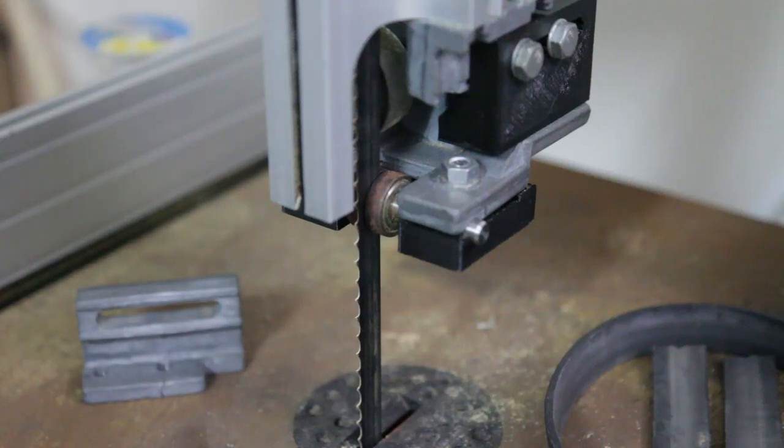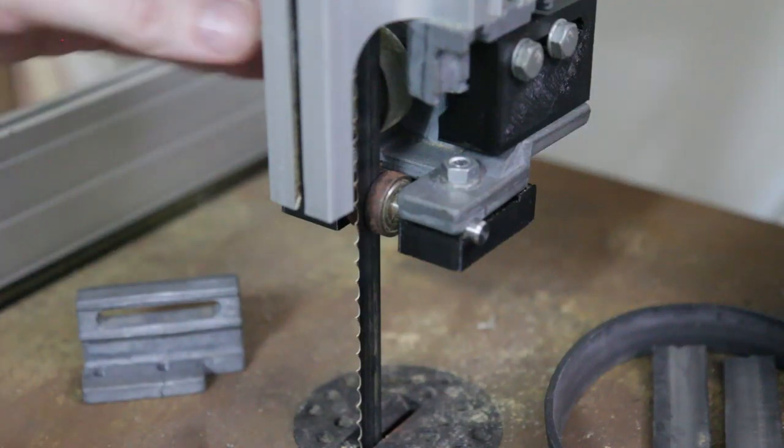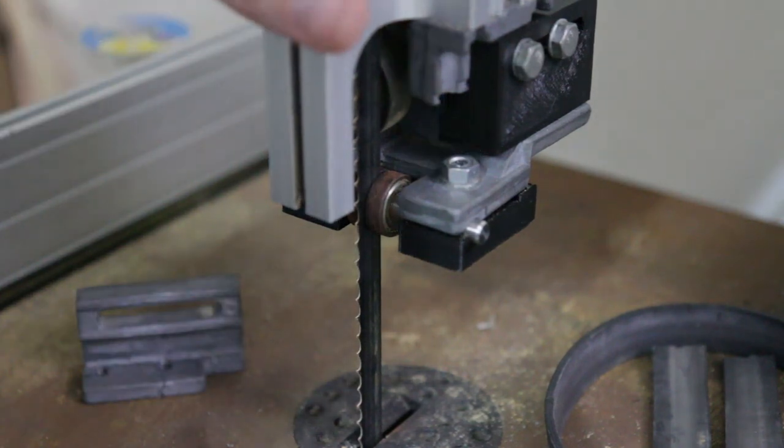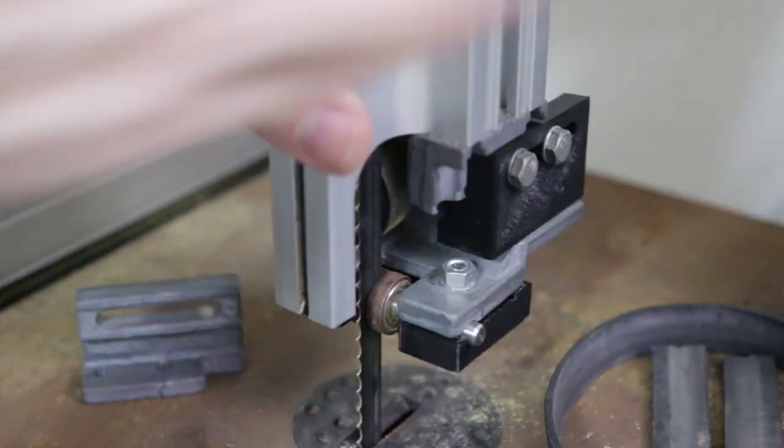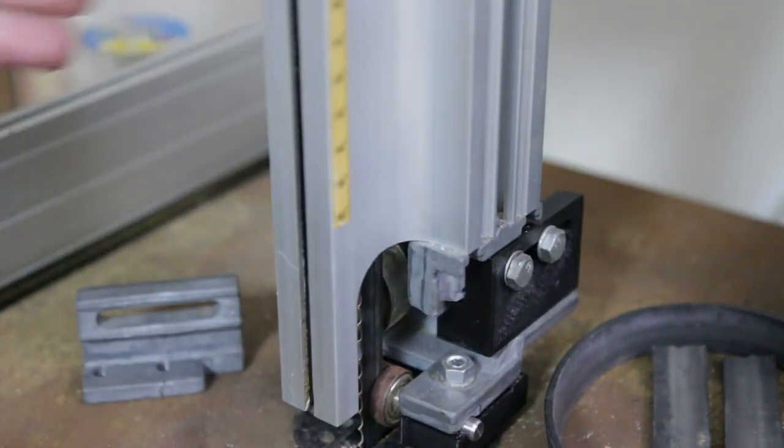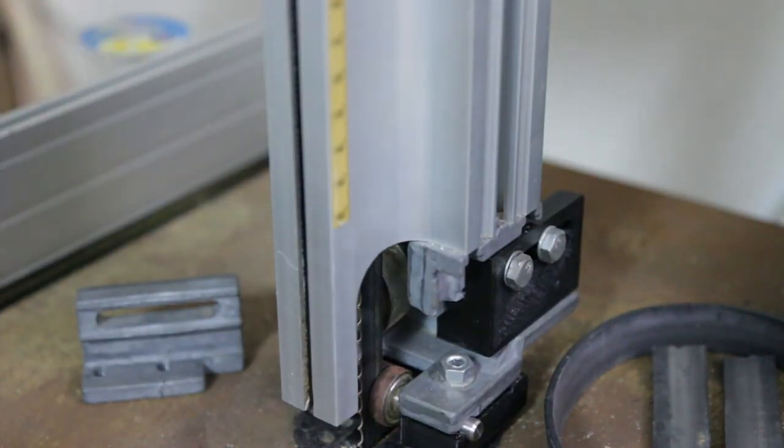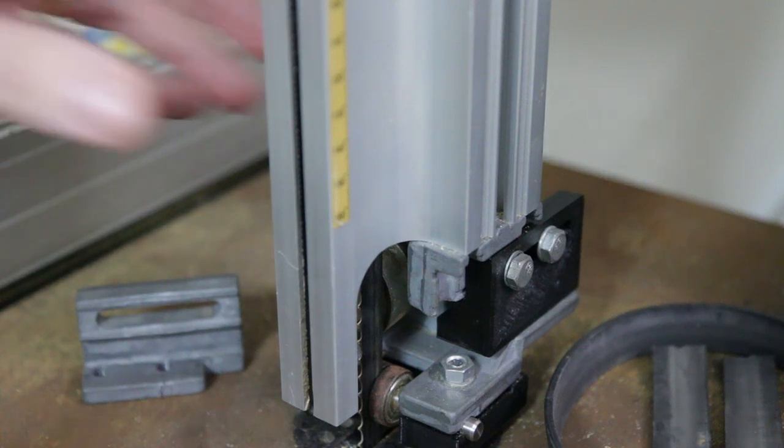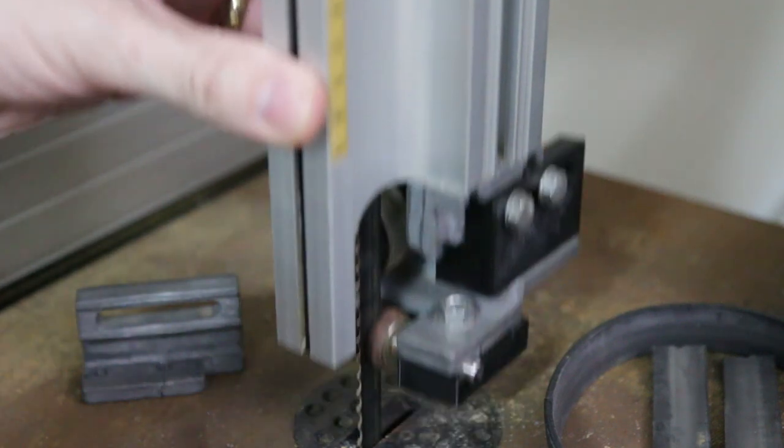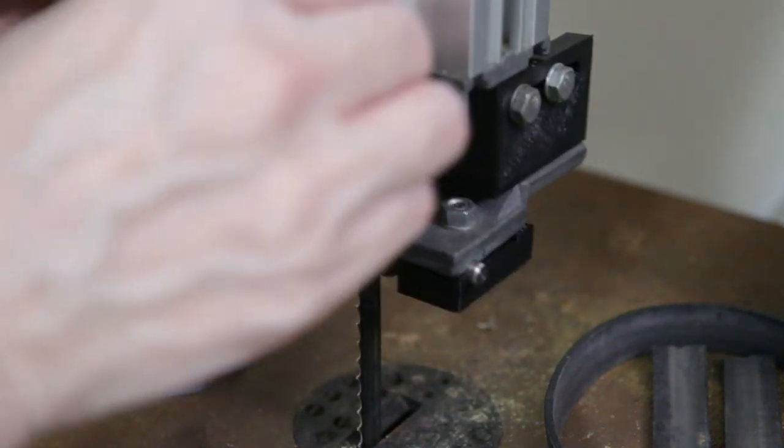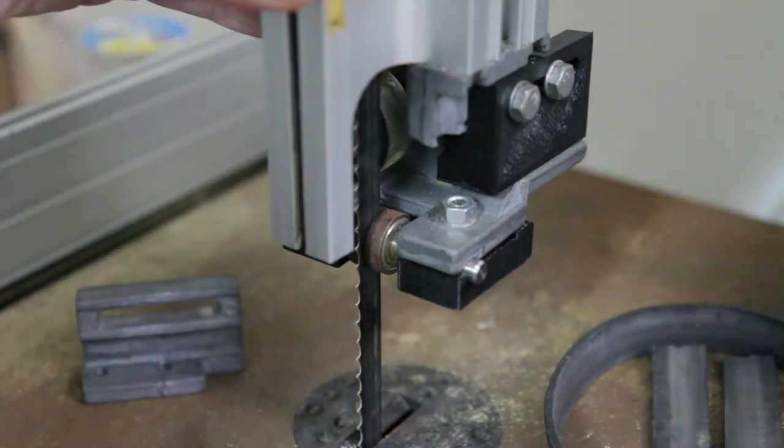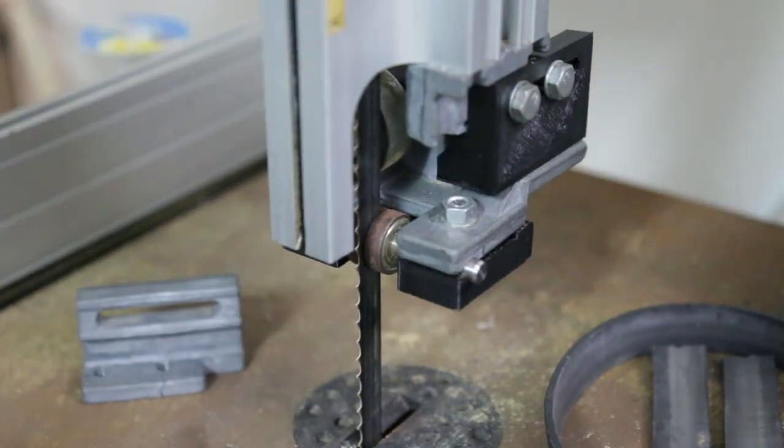So I was showing my father-in-law my bandsaw the other day and this whole assembly came down, whacked on there and the aluminum castings that are in the Electra Beckum.